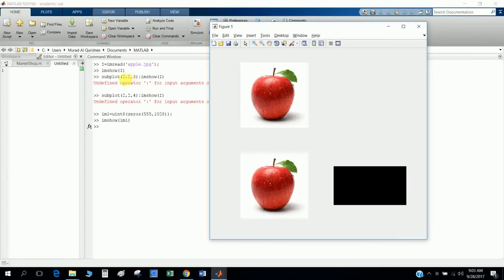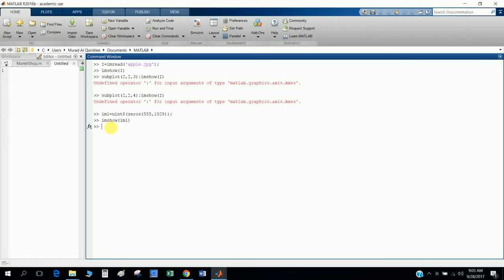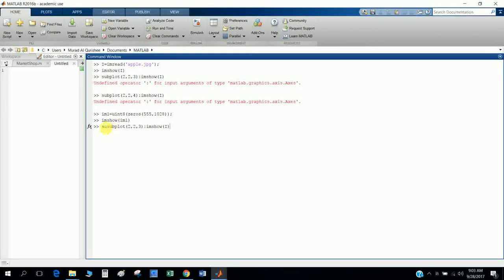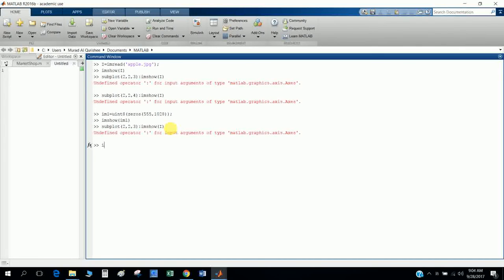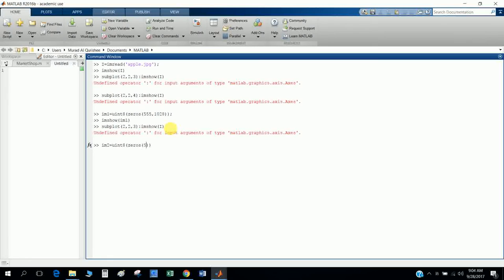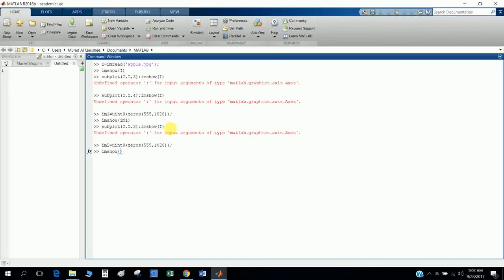For example, if I want to black this Apple, so I will type its coordinate like subplot 2, copy it here, and I give it im2 equals uint8 and zeros to fix them. And if I fix them in the right code, imshow im2.